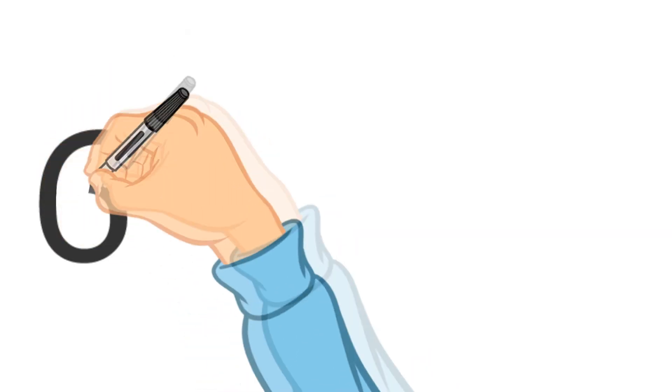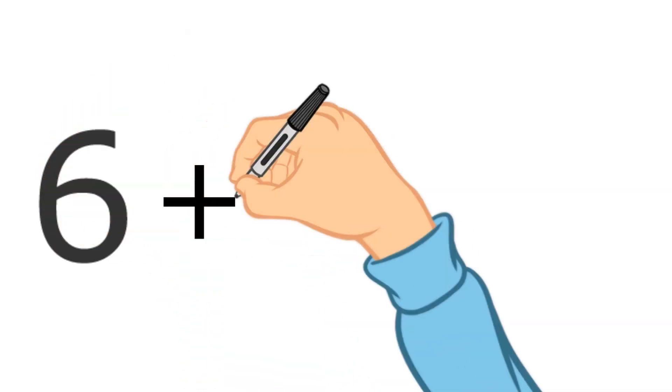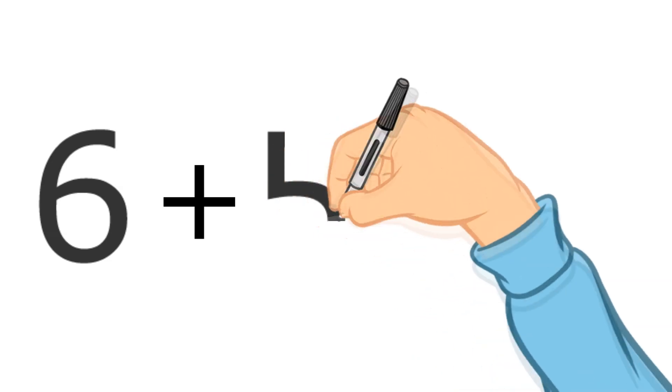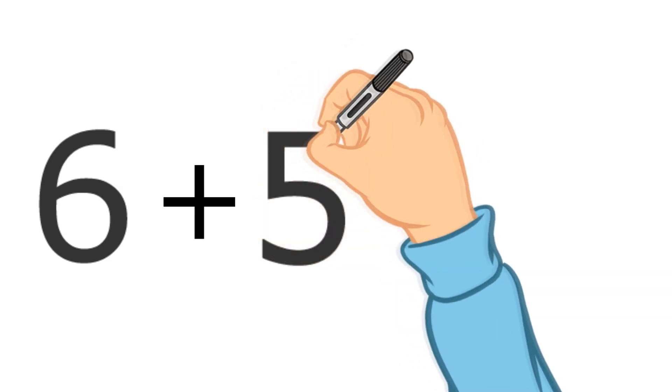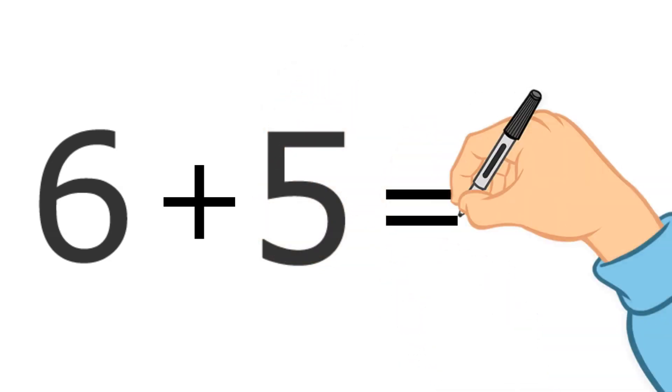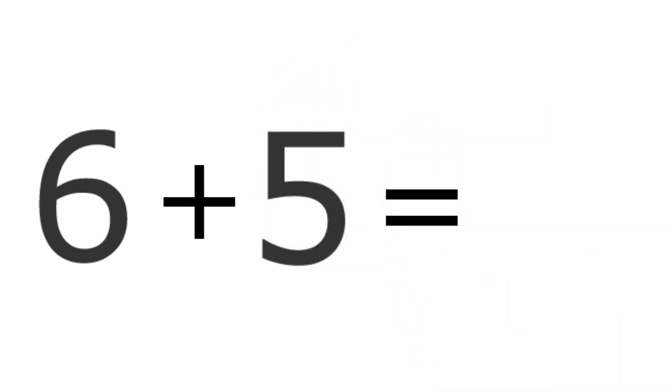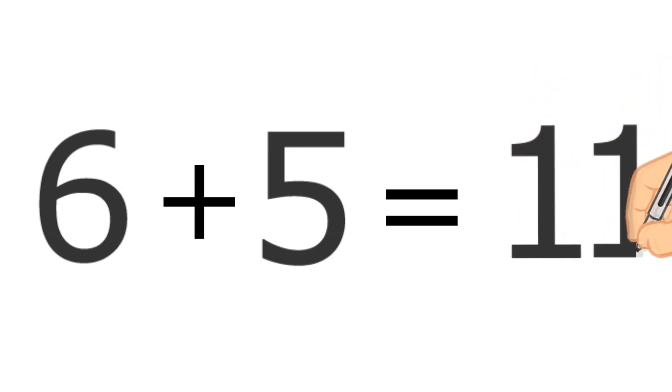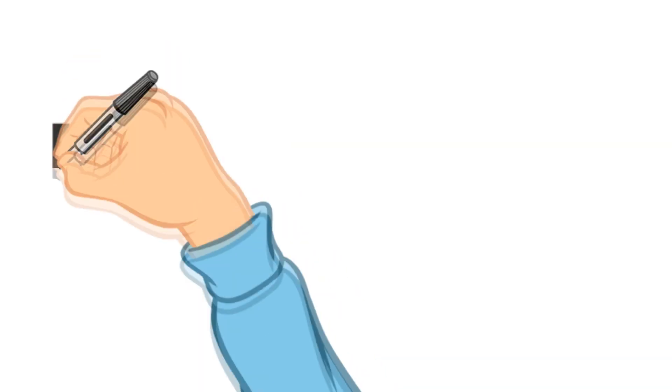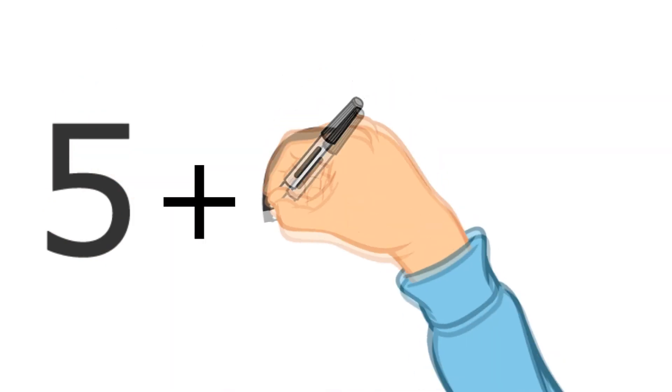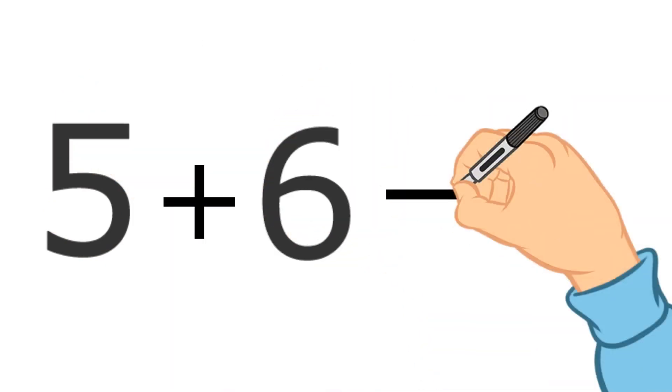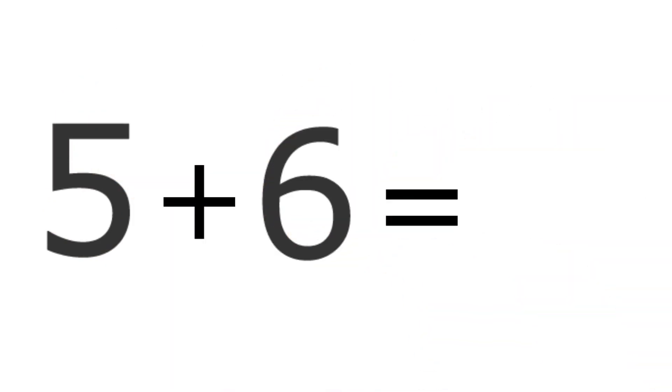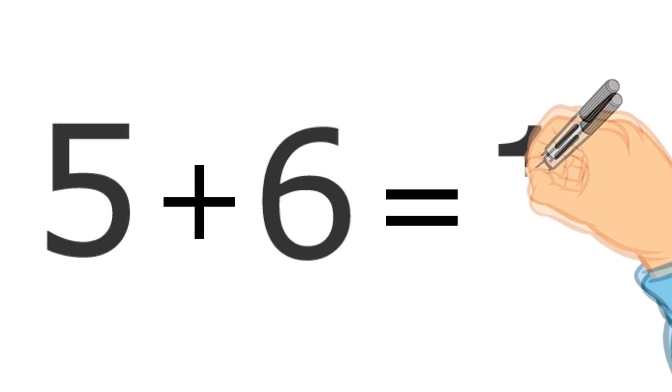This might be a problem you're given: six plus five equals. You'd be asked to add those two numbers together, wouldn't you? And you'd know how to do that. Six plus five would give you 11. And what if it was five plus six? Eleven.